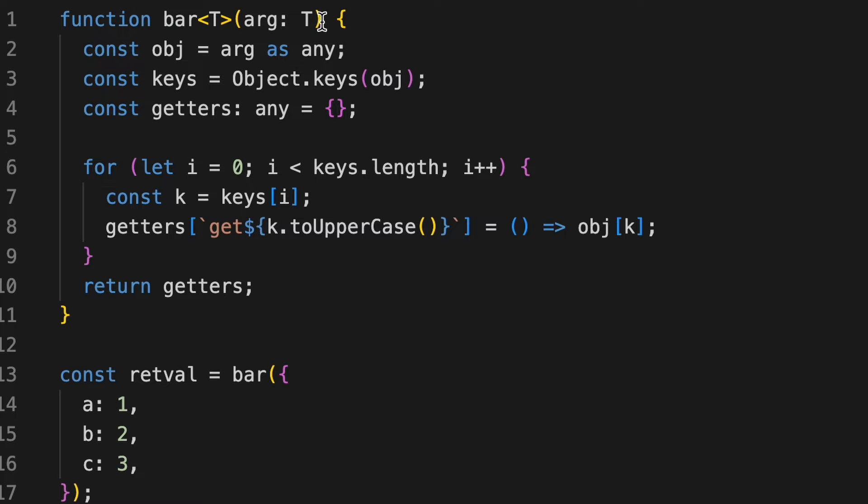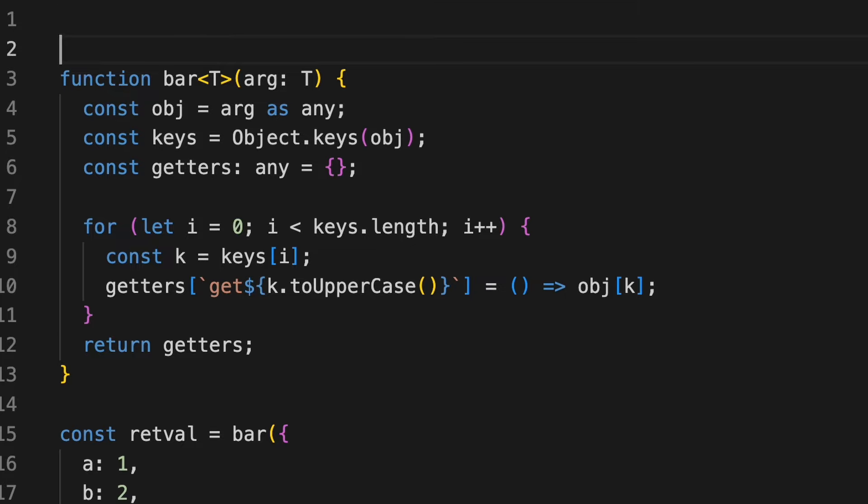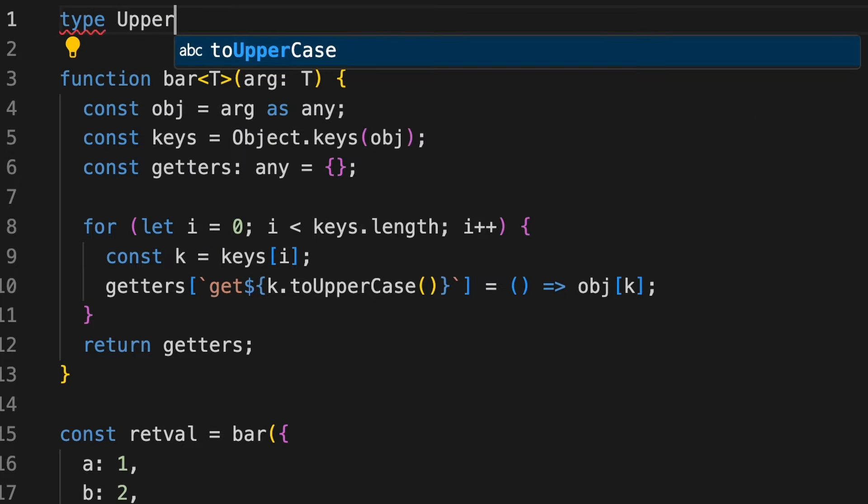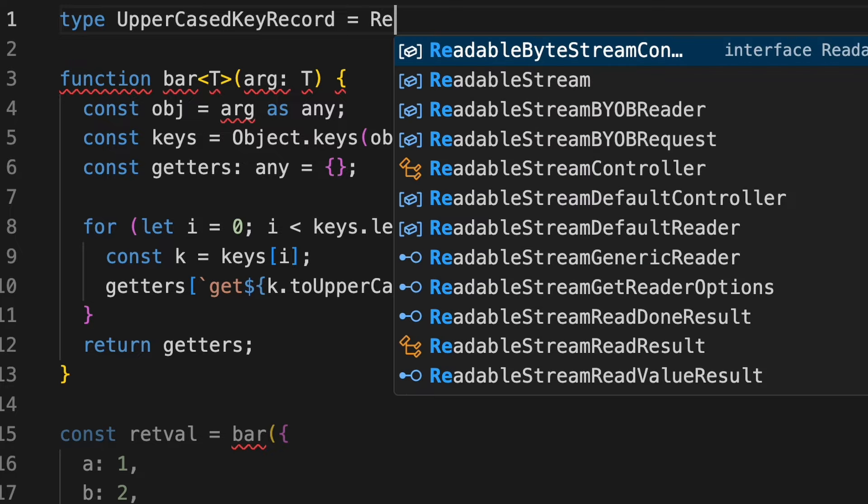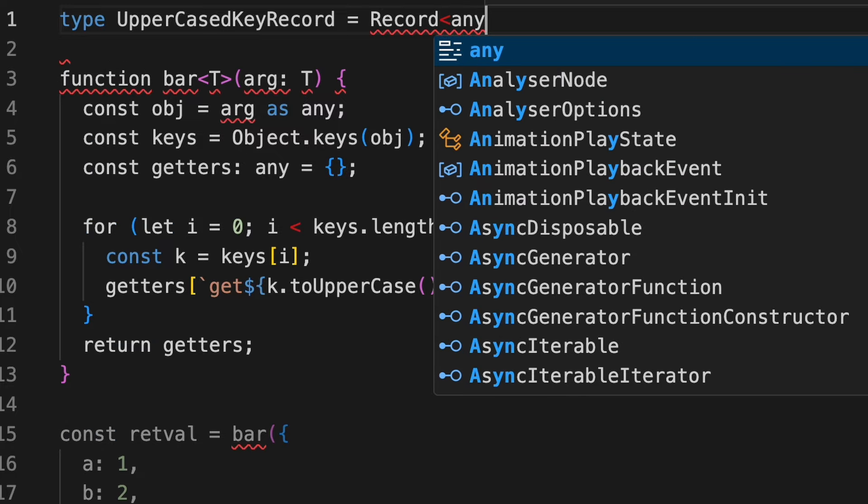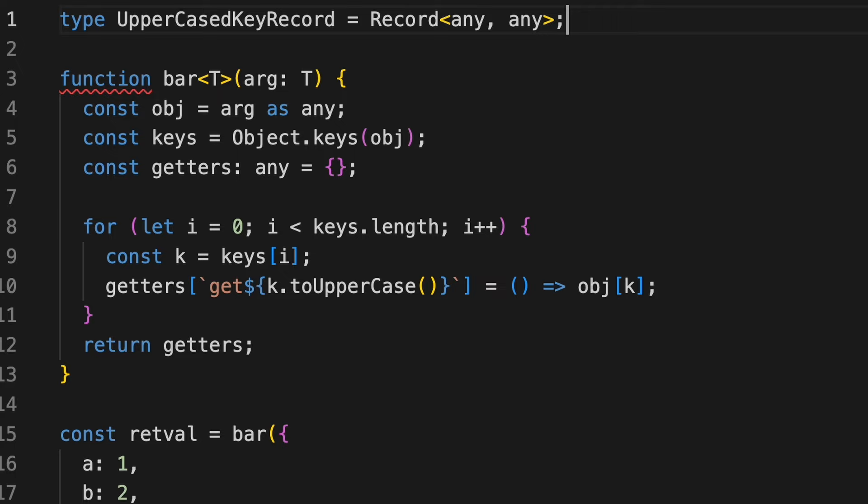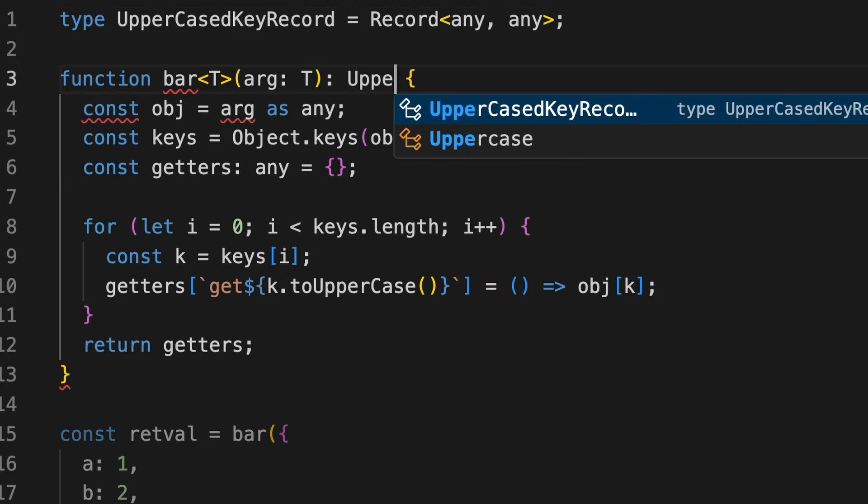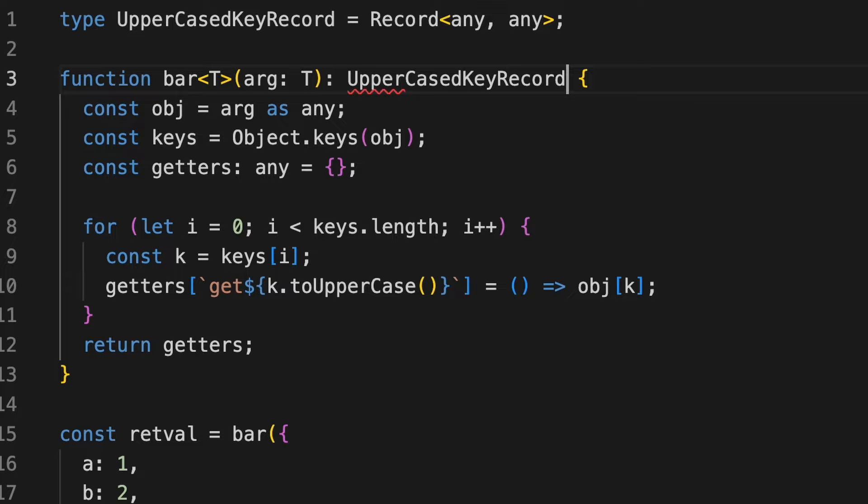Now, how to do that? We have to return the correct type. So let's create a type here. So we'll simply create type uppercase key object or rather record. And it will just be the key of type record. Let's say any and any. And I'll add this particular key as a return type to the function called bar.